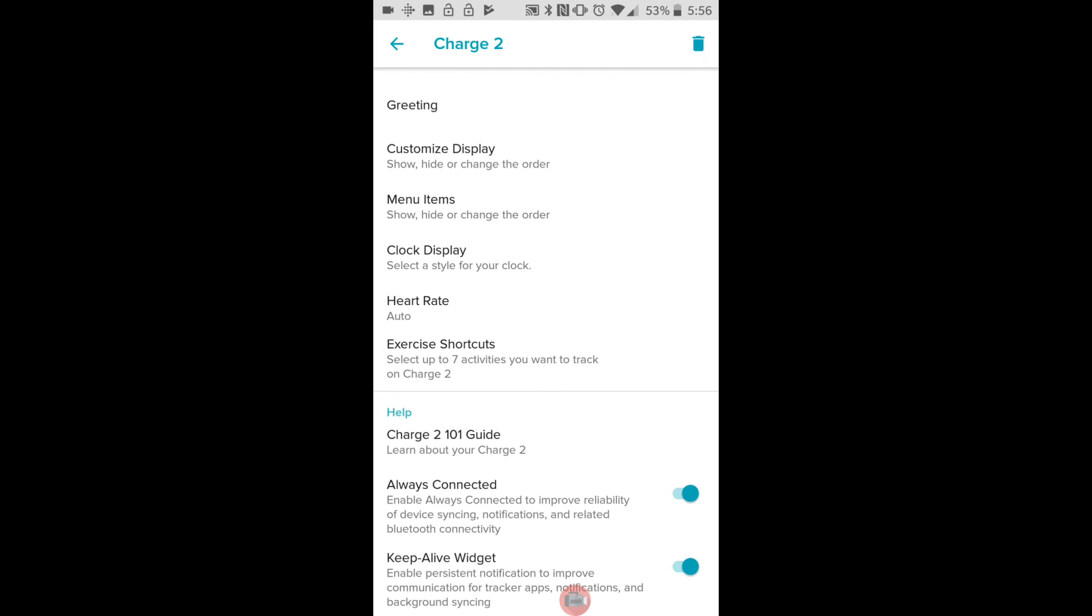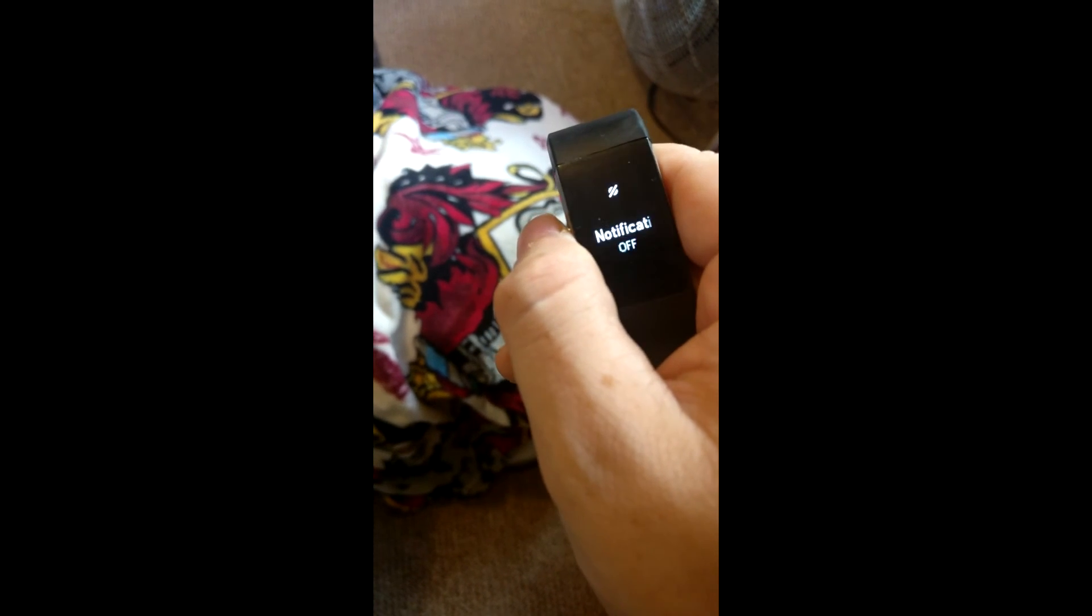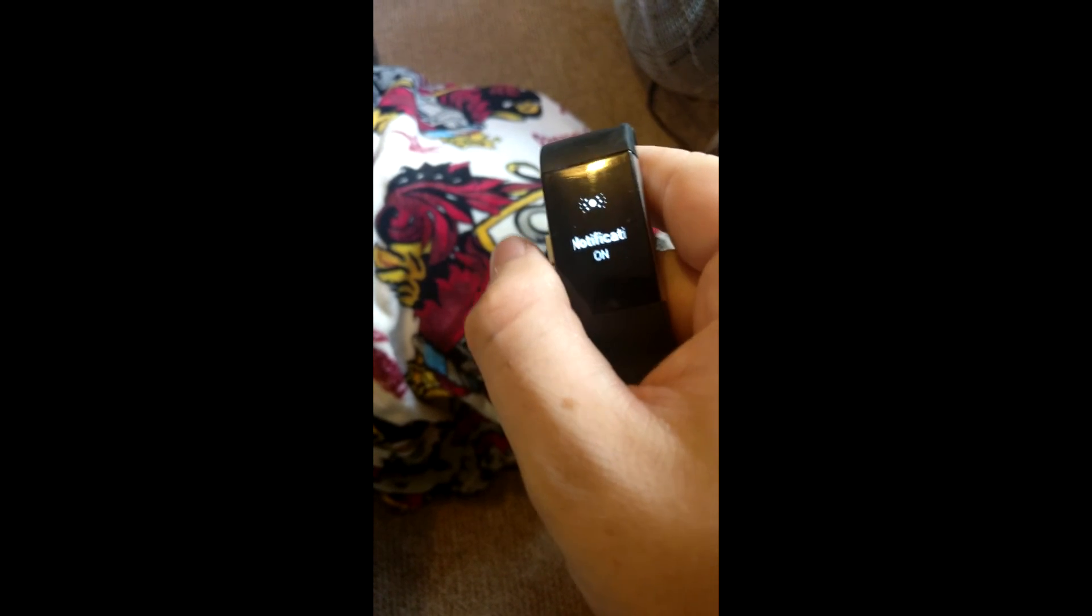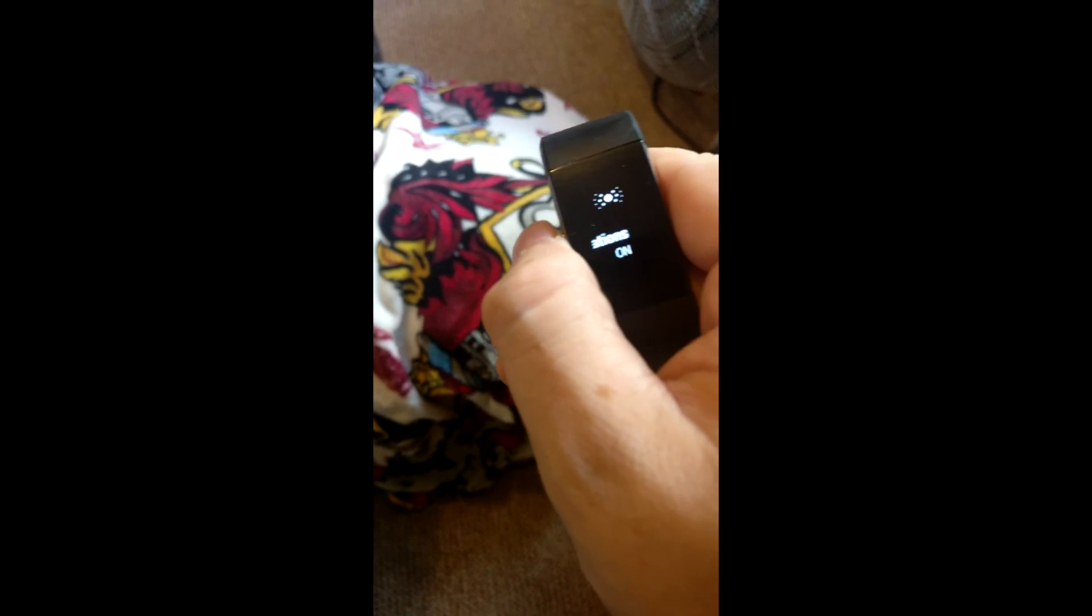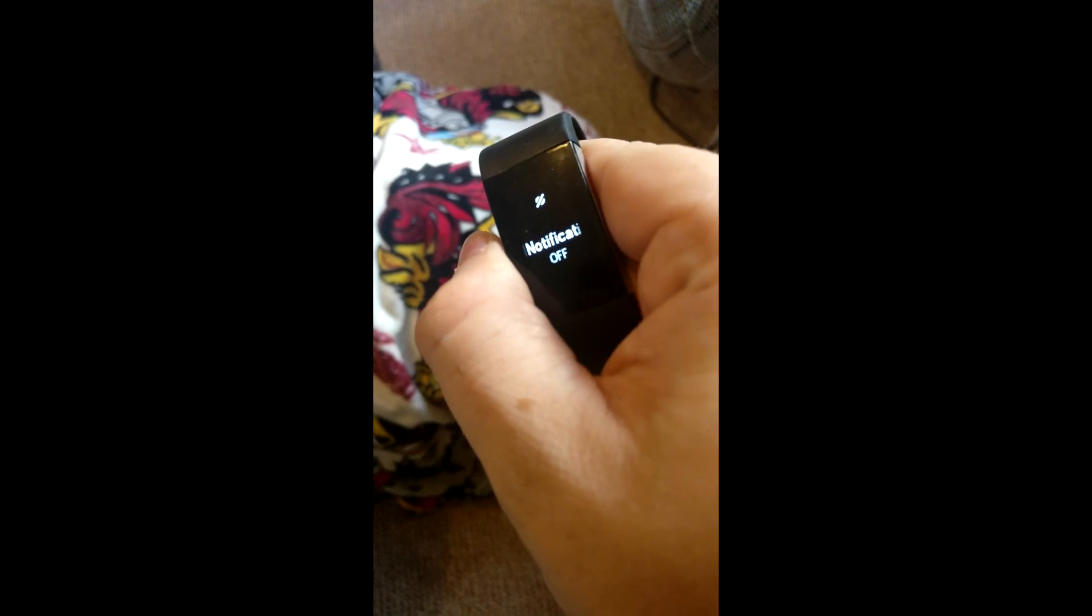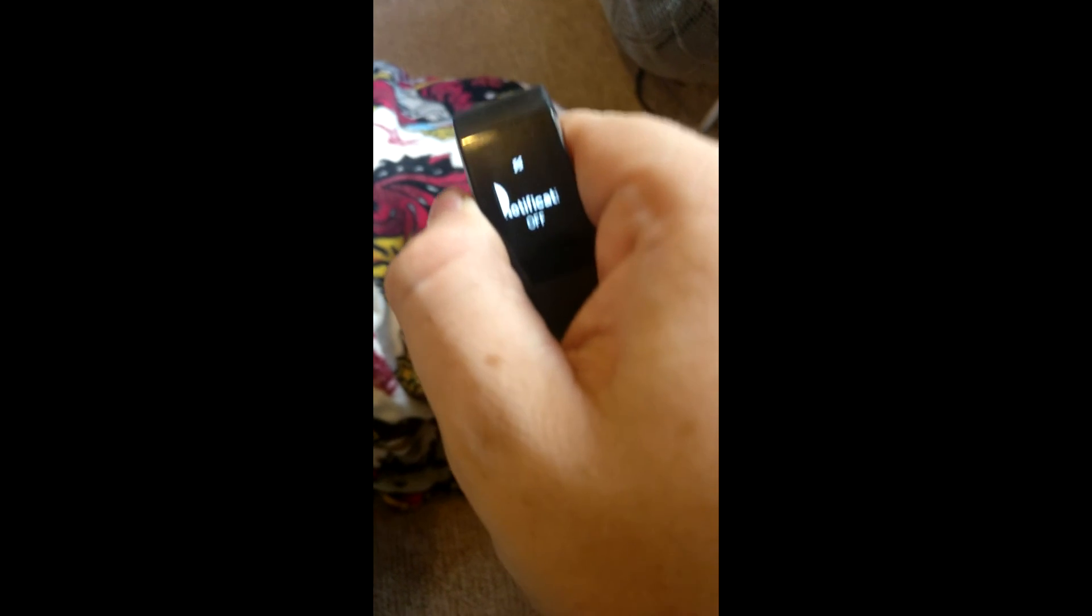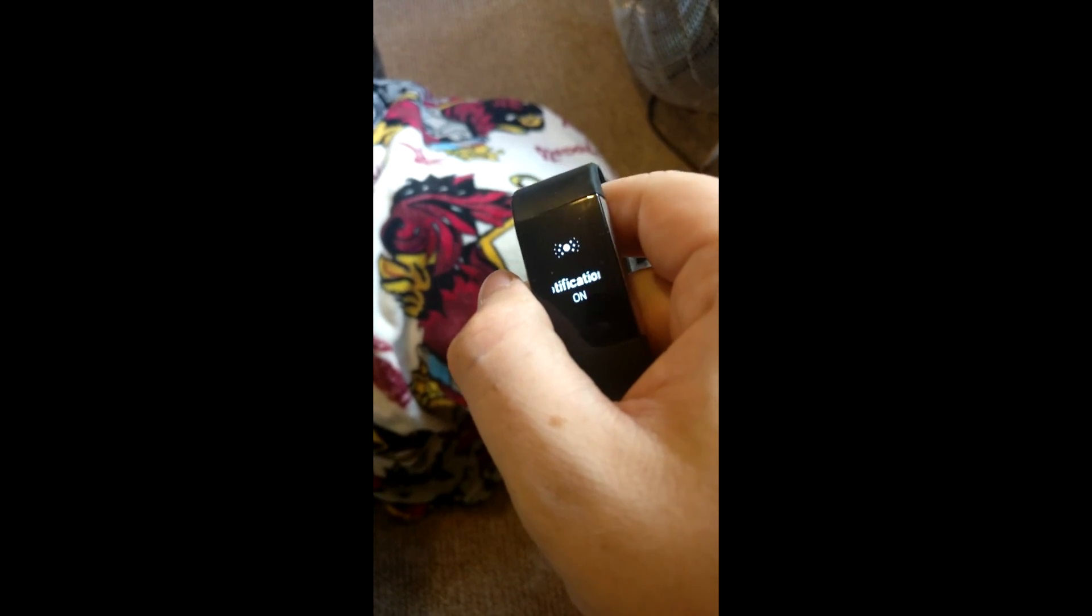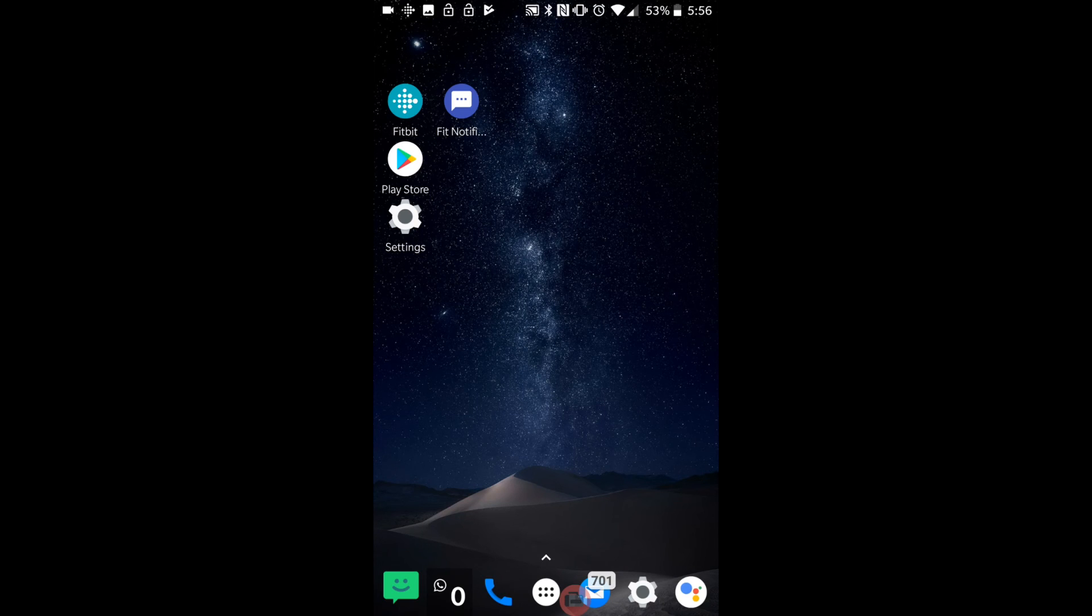So this should hopefully allow notifications to come through on your Fitbit and turn it into slightly more of a smartwatch. Also one more thing quickly - when you hold down the button you have to make sure that notifications are on, otherwise you won't receive your notifications after all that. Anyway, I hope this video has helped you. Have a great day everyone, see you later.